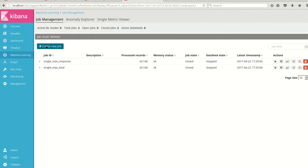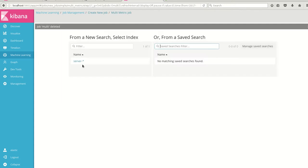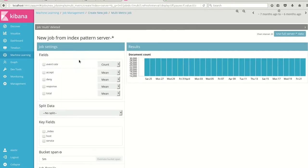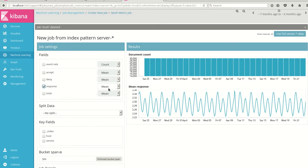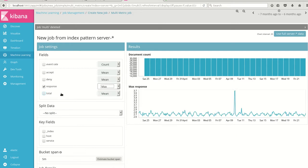Here I'll be creating a new job which is a multi-metrics job of the particular server data set which we have uploaded. In my previous video, we had seen the response of max response and we saw an anomaly.